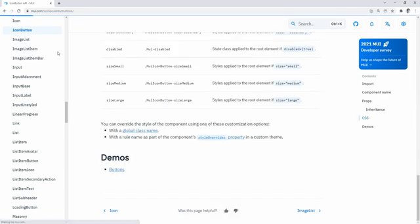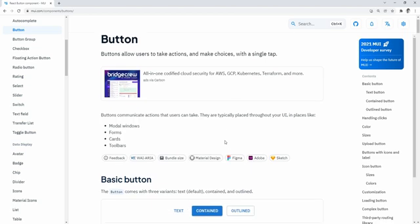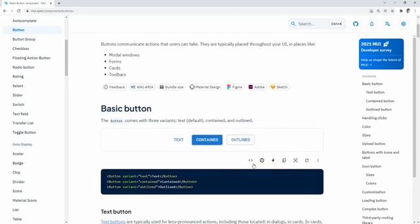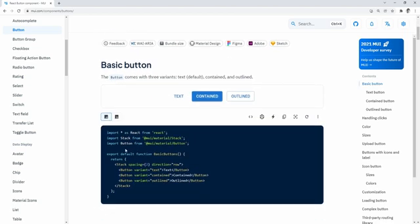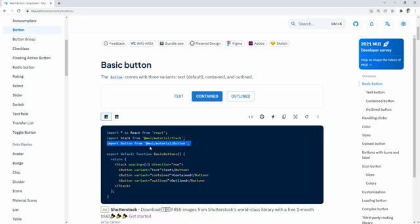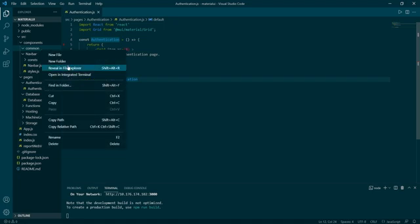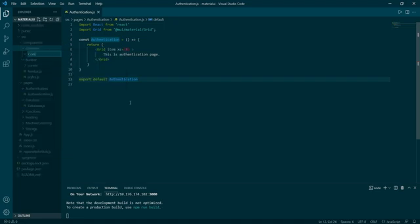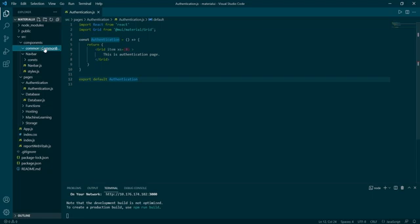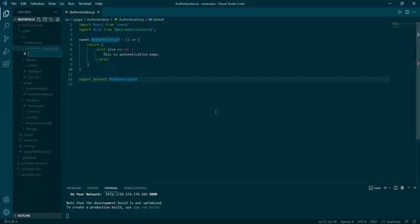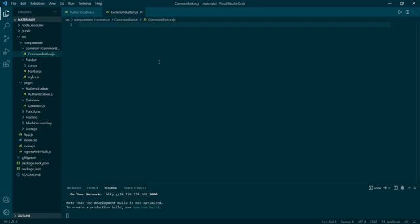To start off we are going to create a reusable button component. Go to mui.com/components/buttons and just copy the import line. Within the source components common folder I would normally keep all my reusable components. Create a common button folder and the file with the same name, then type RAFCE and it will create a functional component for you.